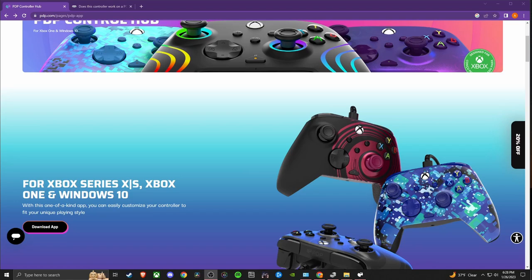Hey everybody, this is Alex with Gremlin Gaming. Today I just bought a new PDP controller and I've been having a bit of trouble with it. I finally figured it out and thought I should probably share this with you guys.